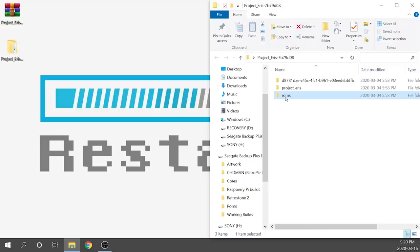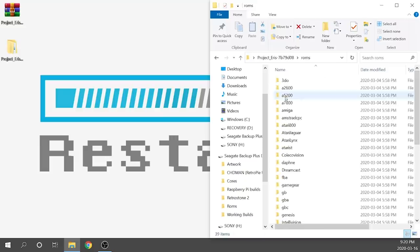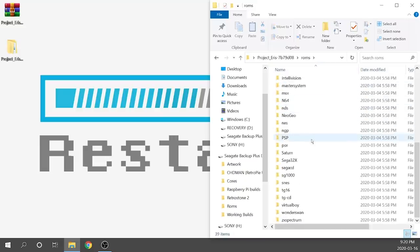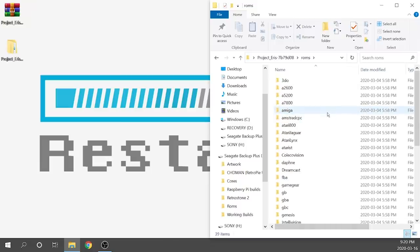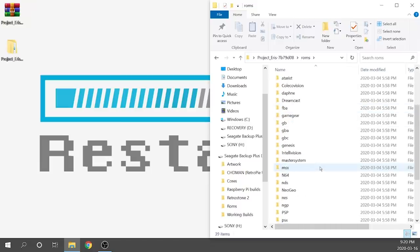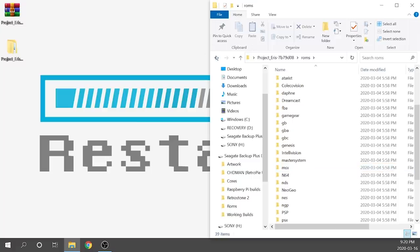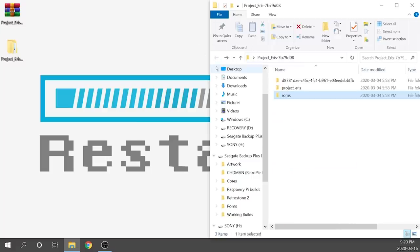This ROMS folder is going to be used for Emulation Station and if you double click on it, it's going to have all the different emulators or consoles that you could possibly use on this system ready to go in there. So going back to the root of that folder, we are ready to go.